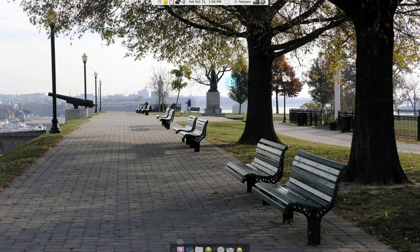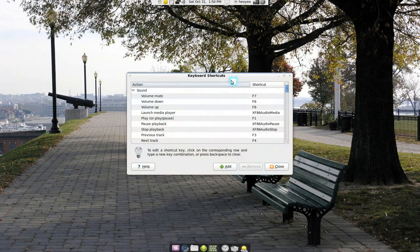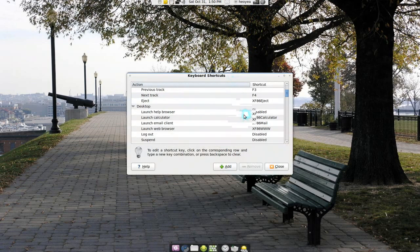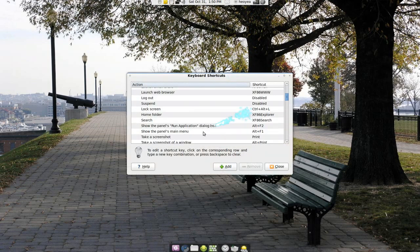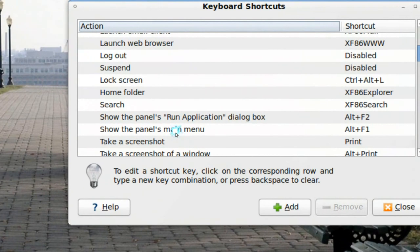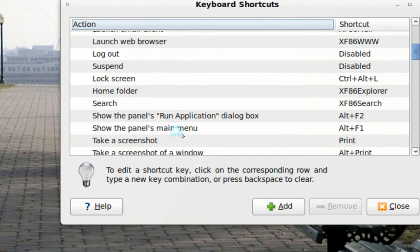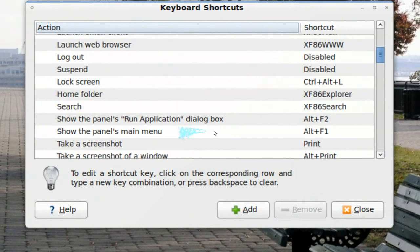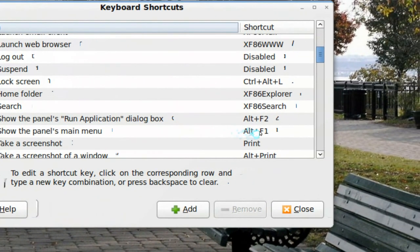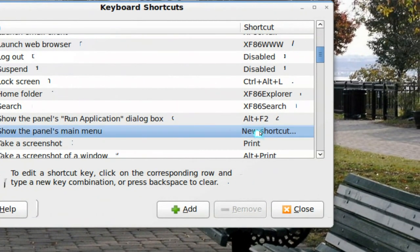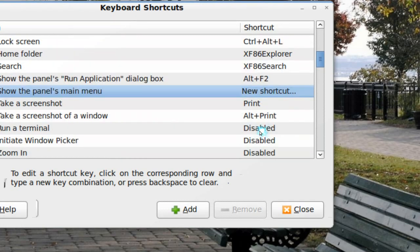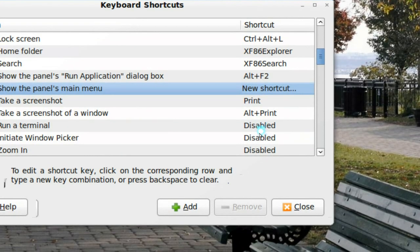They disabled it. Normally you would go to your keyboard shortcuts and head down to where it says the panel main menu here, and you can just edit this with the super key, but you can't do that anymore.